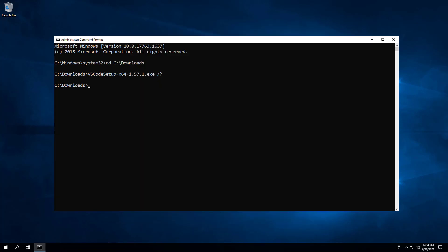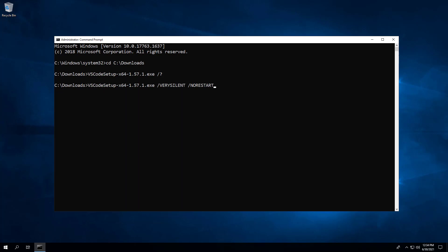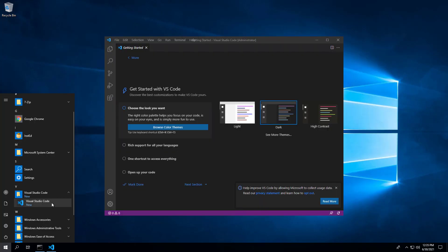Back at the command prompt, enter the following command. Press Enter. After a minute or so, we can see that Visual Studio Code has installed, however the application opened automatically.